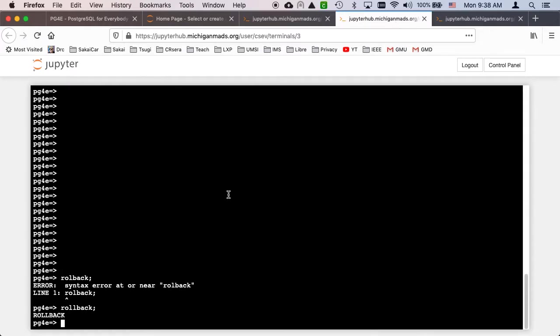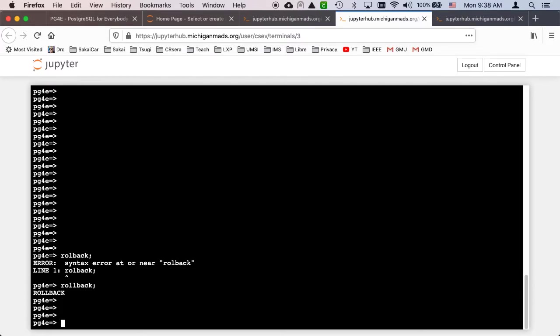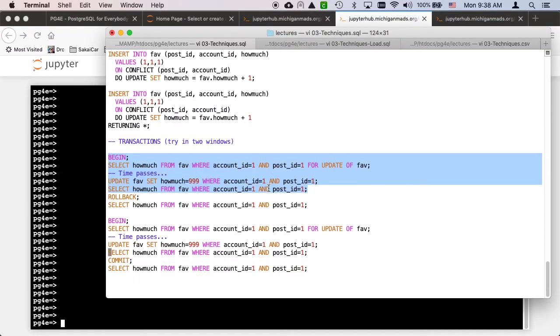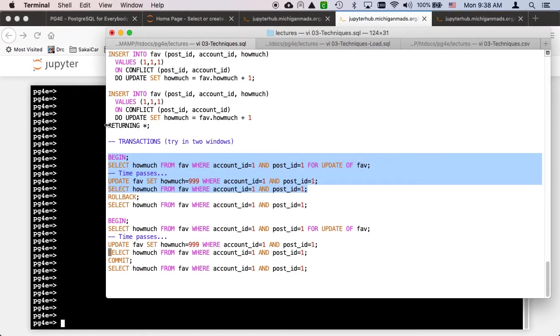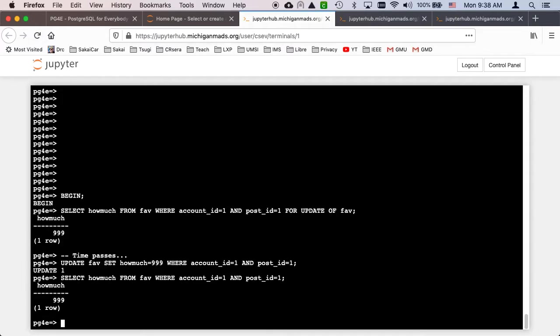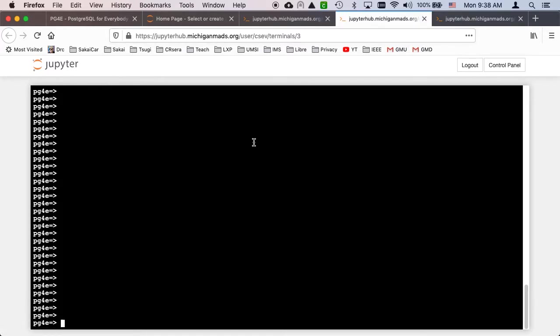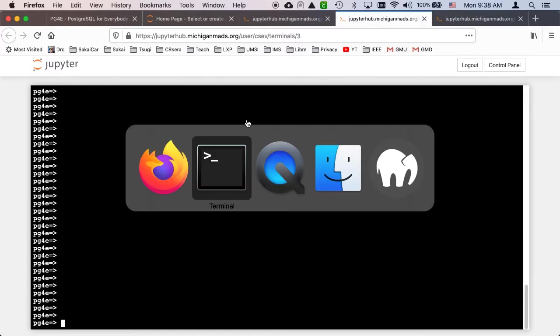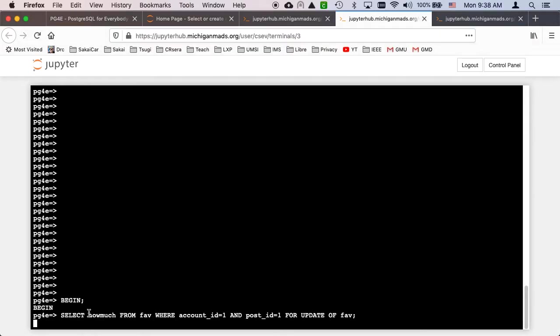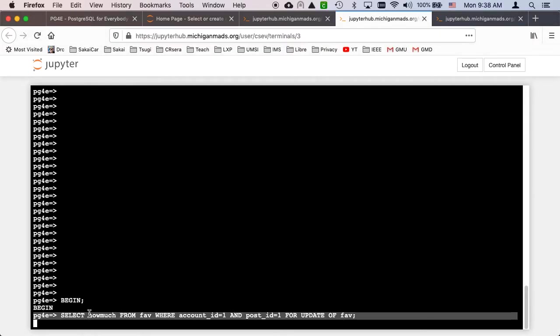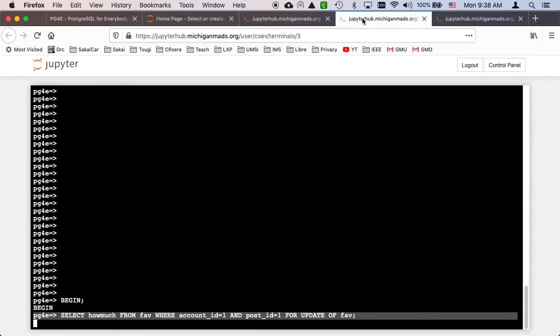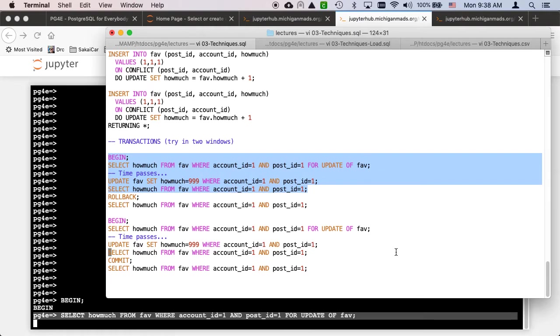This terminal has a transaction - it's got a BEGIN, select FOR UPDATE, and then it's got an update. It sees its result. Then I am going to go into the other window and do this. You'll notice that it's stopped at the select statement because that lock is held. Now we're going to sit and see how long it takes. We're not going to do a rollback or commit. We could do a rollback or commit in this first one, and then that would unlock the second one. So that's the basic idea of transactions.